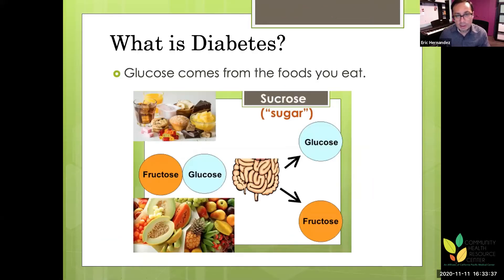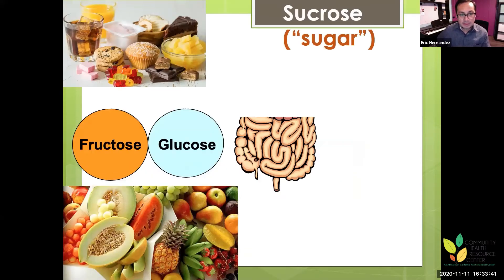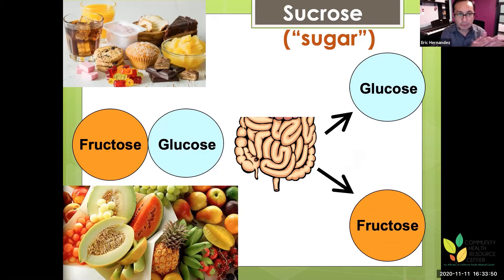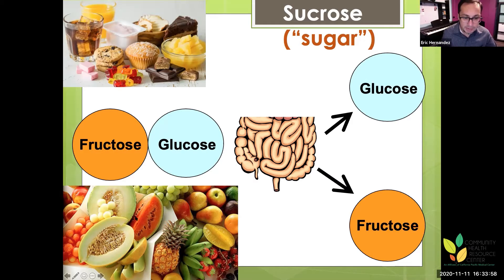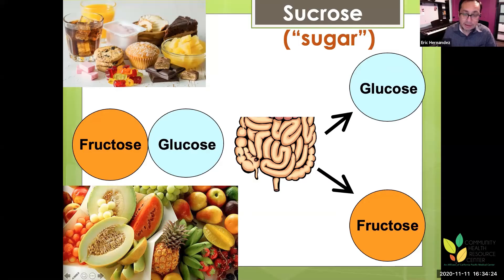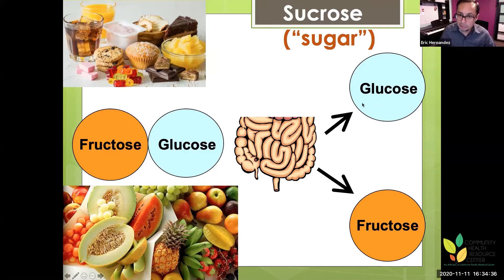Glucose comes from the foods you eat. Sugar comes in different forms — junk food and fruit both contain sugar, but fruit also has fiber and amazing nutrients. Both contain sucrose, which is digested by intestinal enzymes. Glucose goes directly into the bloodstream, while fructose needs to go to the liver to be converted into glucose.